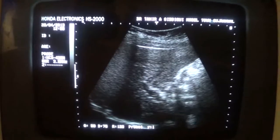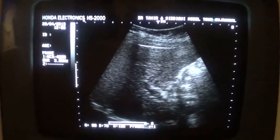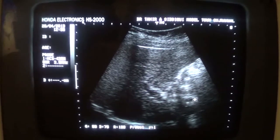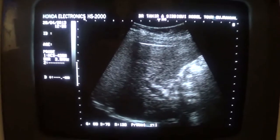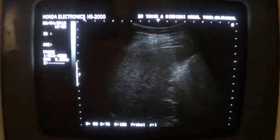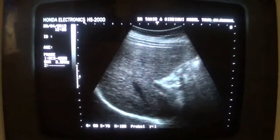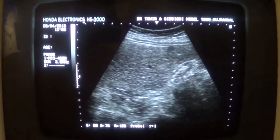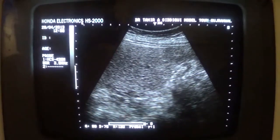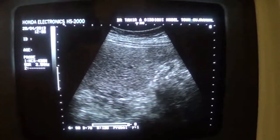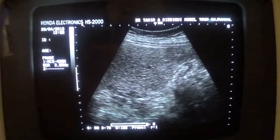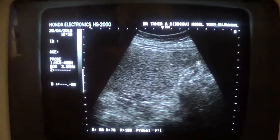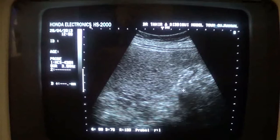Here we can see the common bile duct. This is the common bile duct, and this is the portal vein. So here we see again that this is the case of a contracted gallbladder with the lumen filled with calculi. This is the gallbladder. Thank you very much.